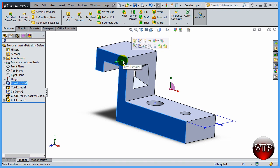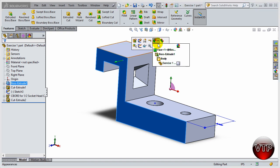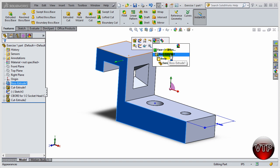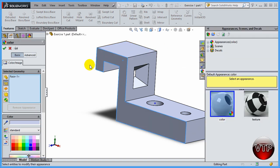Say I just want a face to be colored rather than my entire part. I can click on my face and then come here to appearance. There's a dropdown arrow — if I click it you get a tree-like feature. You can select the body to change the entire part's color, or select the boss extrude feature to color just that feature, or select just the face.